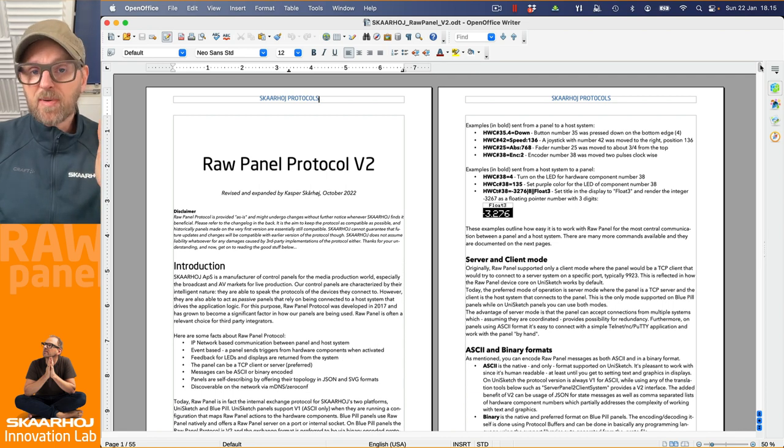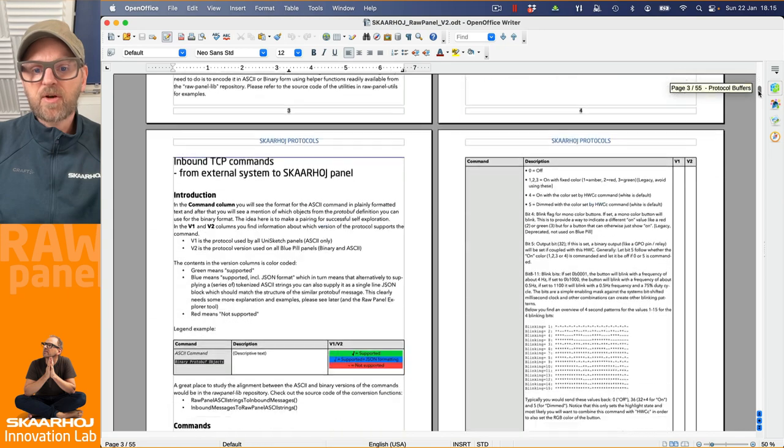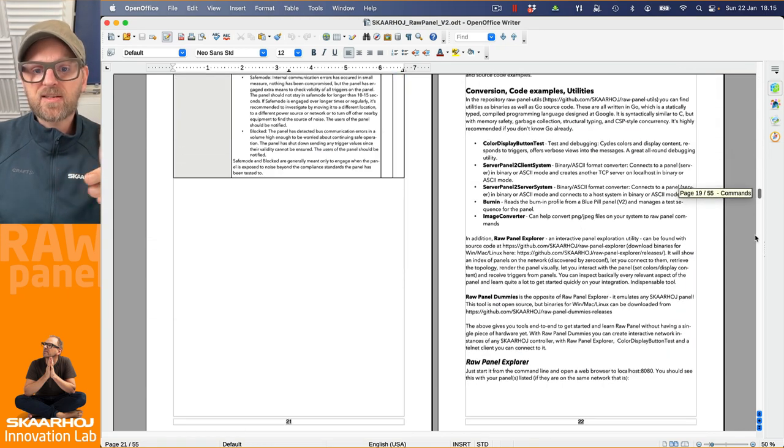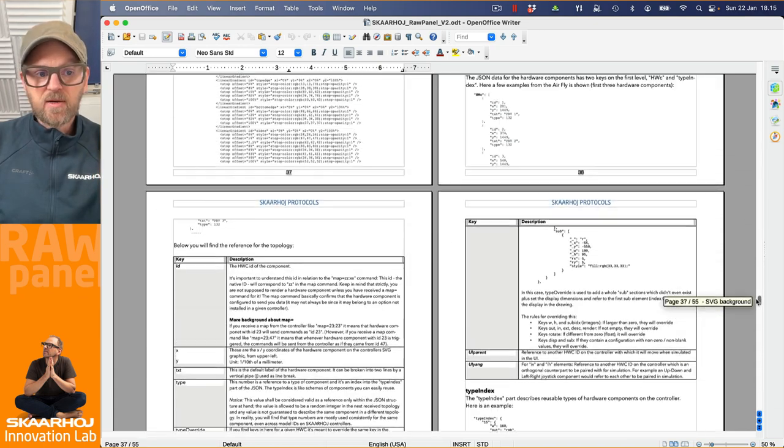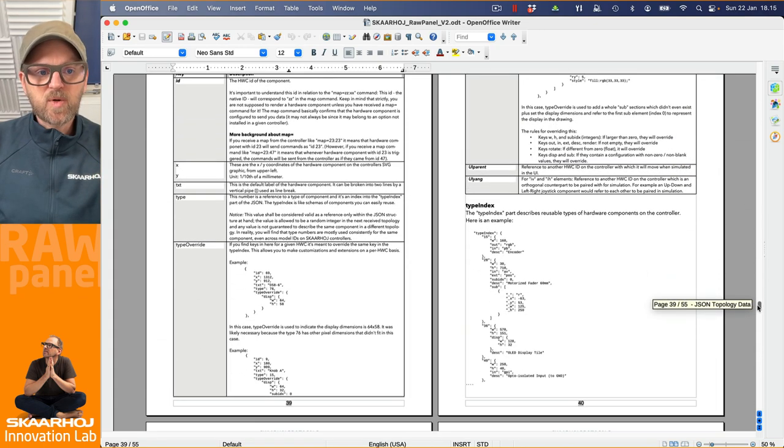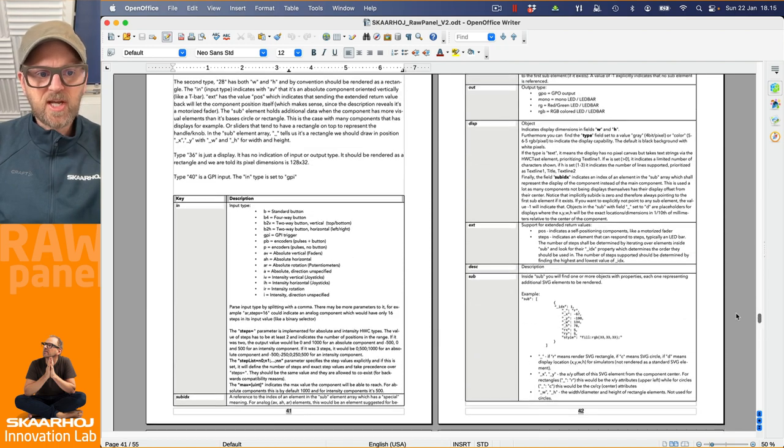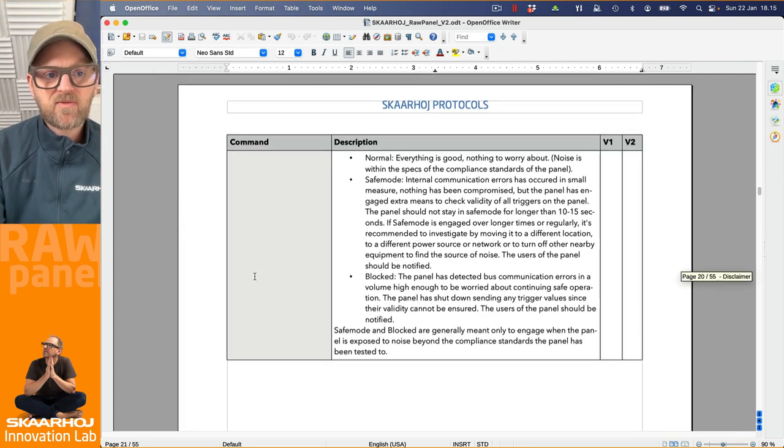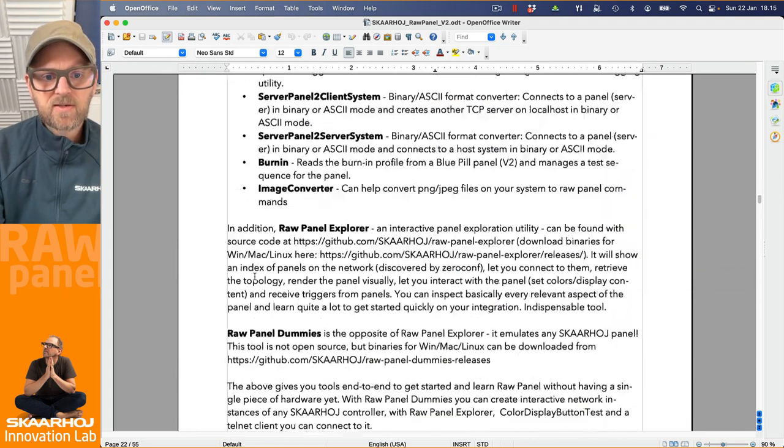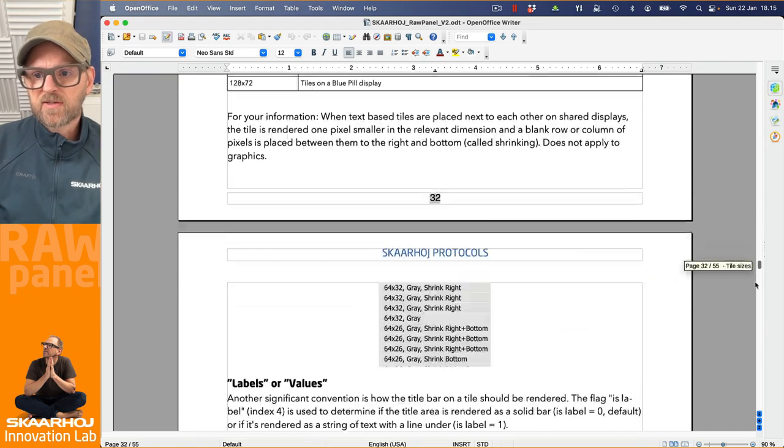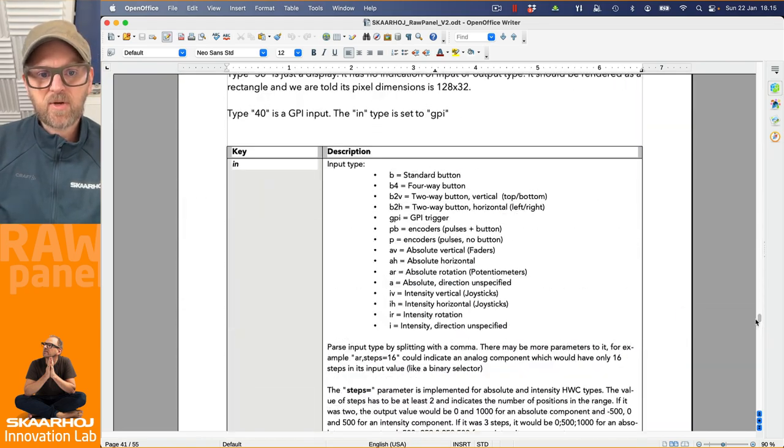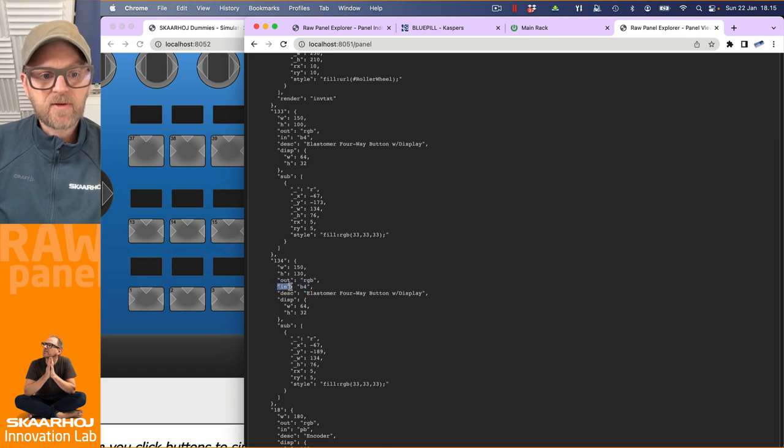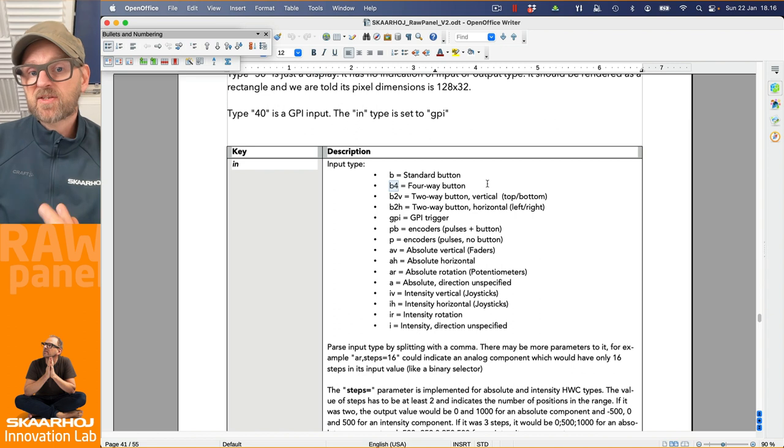And implicitly, this one will be used for the display that we are specifying here, because it will automatically use the first sub element to show the little display tile. All those rules are in the documentation, that is this document, raw panel v2, which is downloaded from the support repository from Skaarhoj on GitHub. And in this document, you will find this kind of information. So you should know it by now. But if you go through this document, you will not only find all the commands that we can send to and from the panel, you'll also find a section further down about topology.